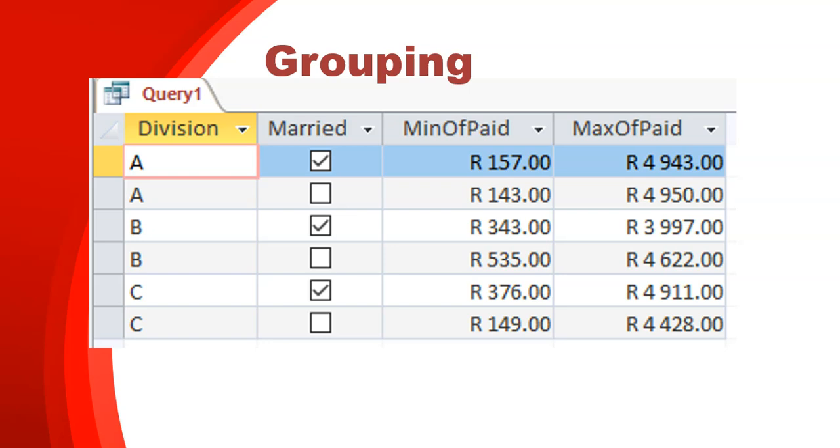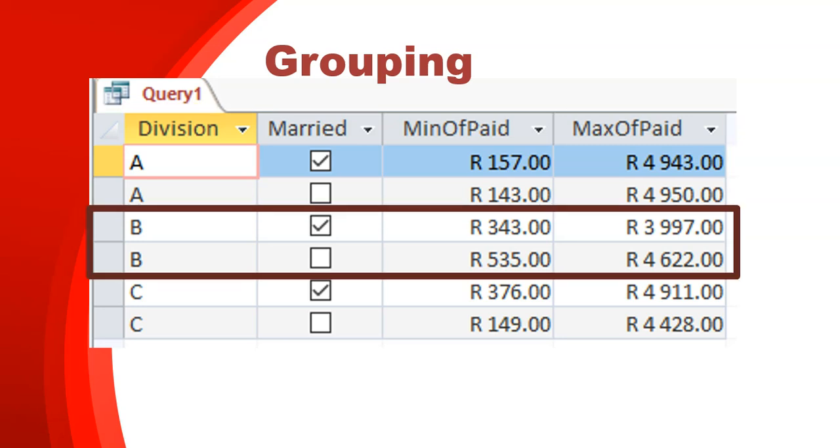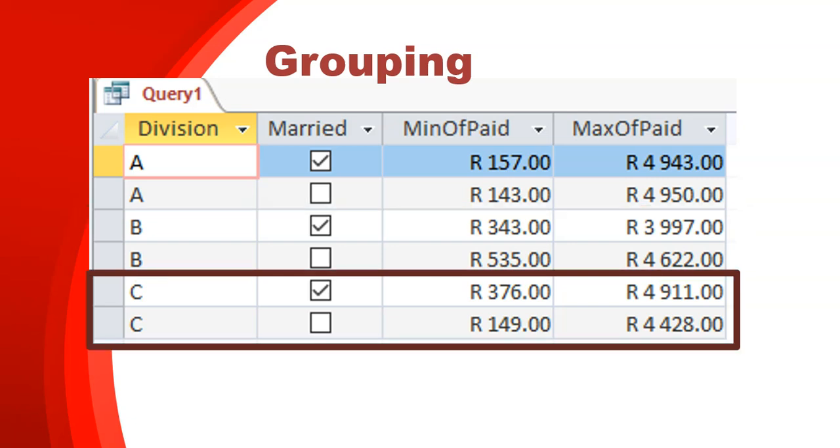you'll see over here we have all the division A's that are married and all the division A's that are not married. So there you can see the minimum amount paid and the maximum amount paid by the A's that are married and the A's that are not married. And then we have the minimum amount paid and the max amount paid by the B's that are married and the B's that are not married. So we've grouped it by multiple groupings here and we found an aggregate field on the same field, but different stats on that same field.